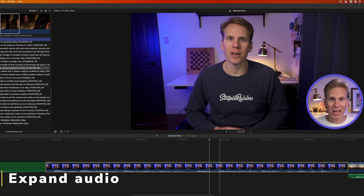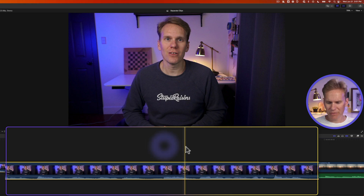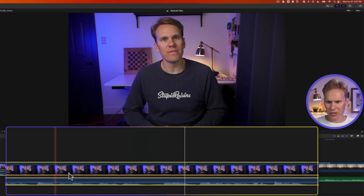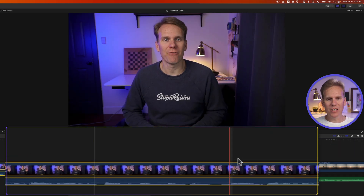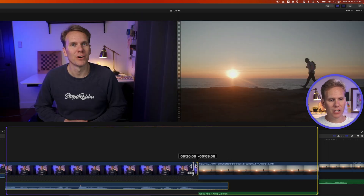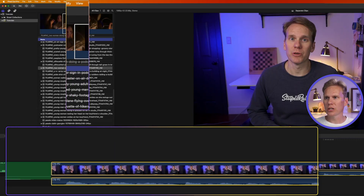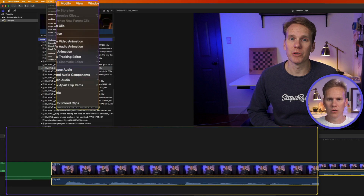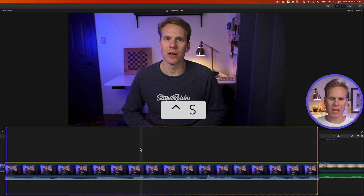There's also a way to separate video and audio without detaching it completely. Select your clip, go up to Clip and select Expand Audio, or right-click and select Expand Audio, or press Ctrl+S. You'll see the video and audio are expanded but still linked — you can't move one without the other. What this allows you to do is extend your audio past your video, or trim your video down and have the audio play during another video clip. To collapse them, press Ctrl+S again.